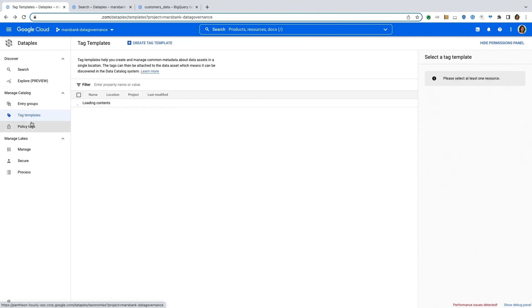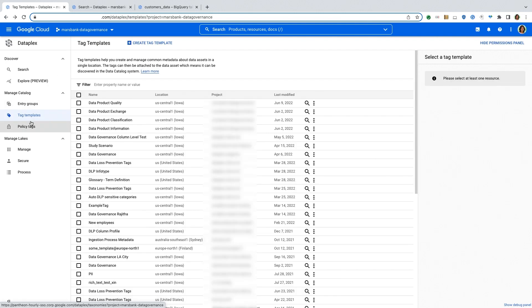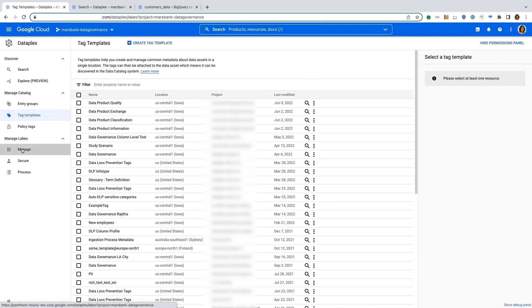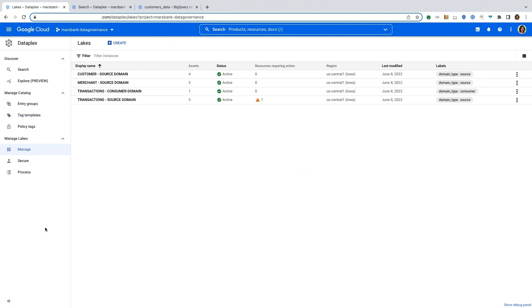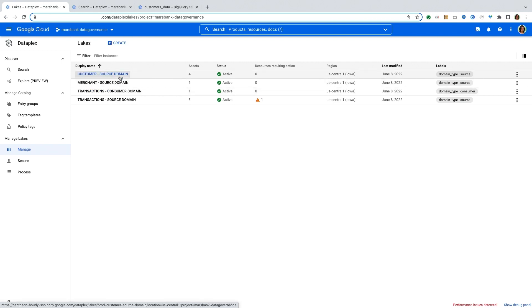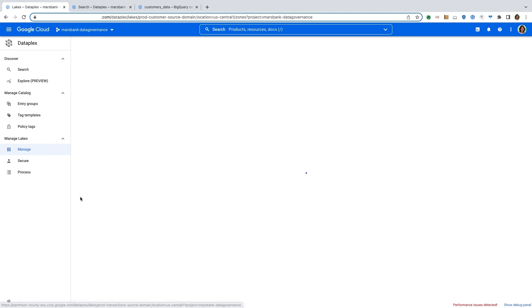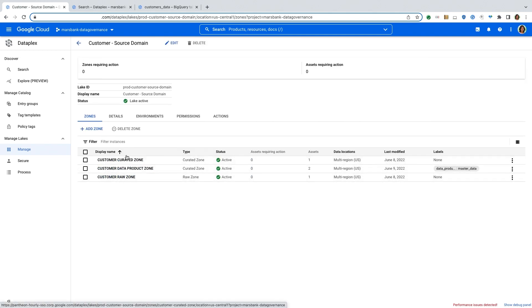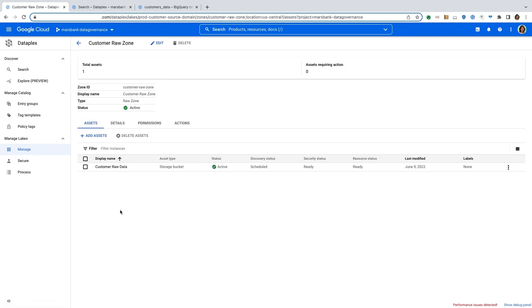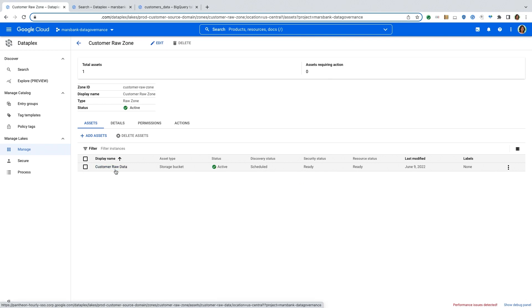So now once the data steward has set up these tag templates, a data owner can actually go into the managed section of Dataplex and set up appropriate domains. These domains are logical domains that map to the business context that is more meaningful to you in your organization. So in this case, we have the customer domain, merchant domain and so on and so forth. So let's dive into the customer domain. And then within the customer domain, I have a raw zone, a curated zone and a data product zone. So if I take a look at the raw zone, I have my raw data stored in a GCS or Google Cloud Storage bucket.